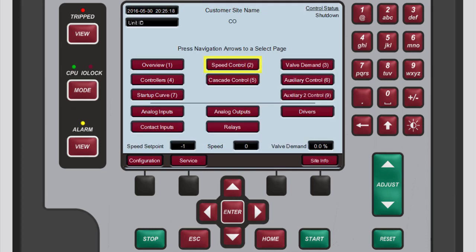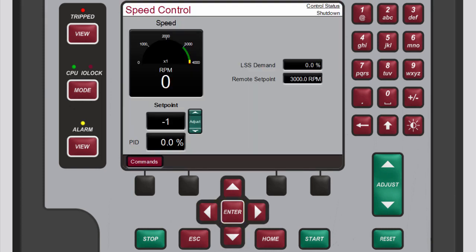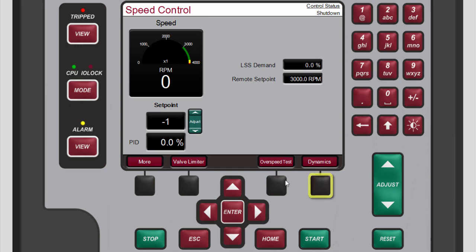To access the speed control screen from the home screen, you can either press 2 on the numeric keypad — which is the number associated with the speed control button on the home screen — or use the navigation cross keys to select speed control, then press Enter. From the speed control screen that opens, scroll through the available menu bar options until you see the Dynamics button.